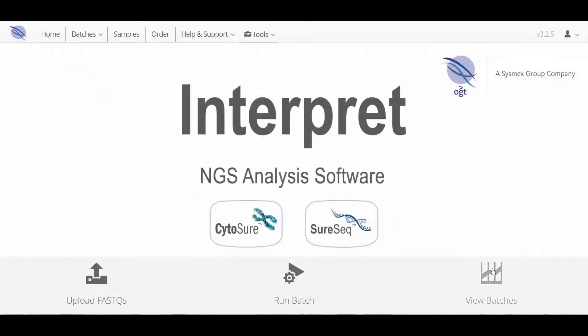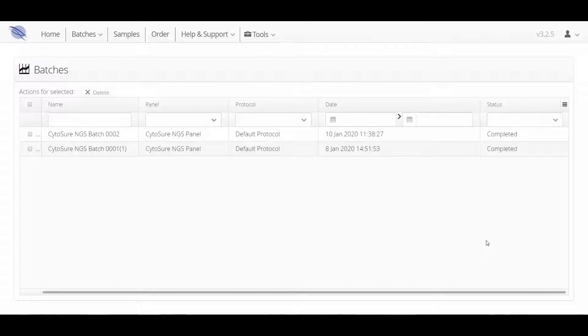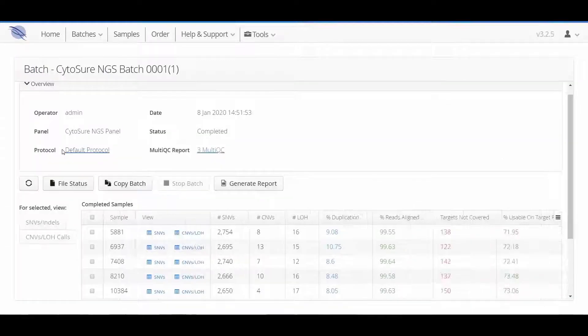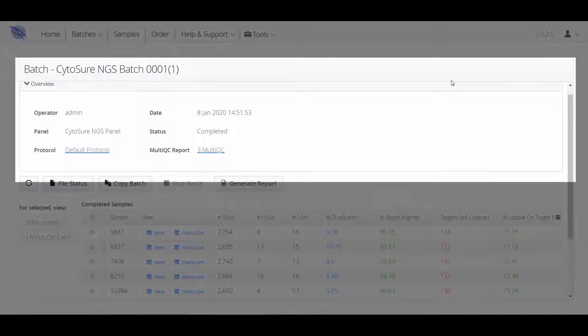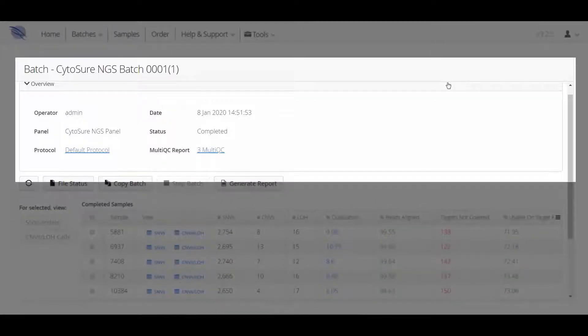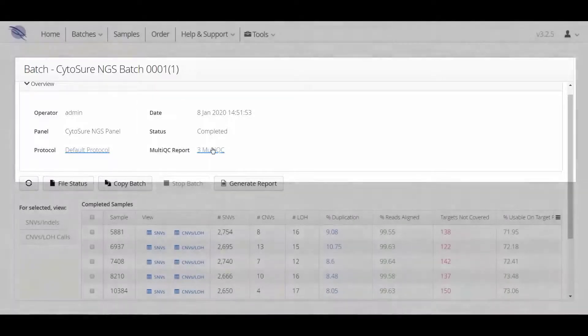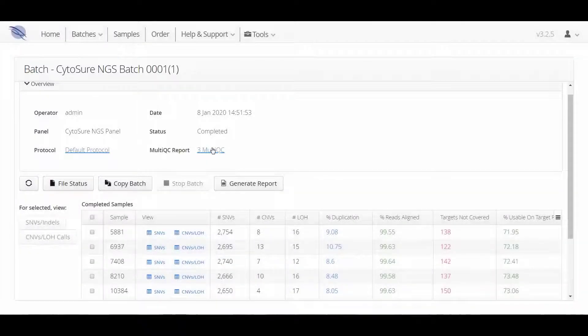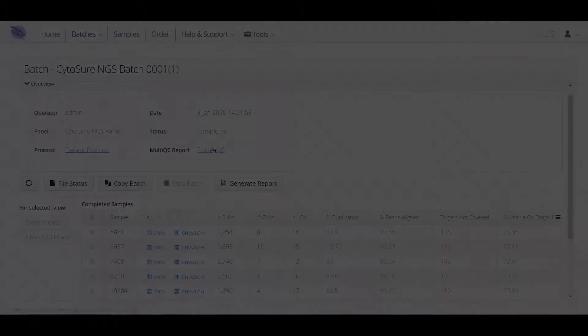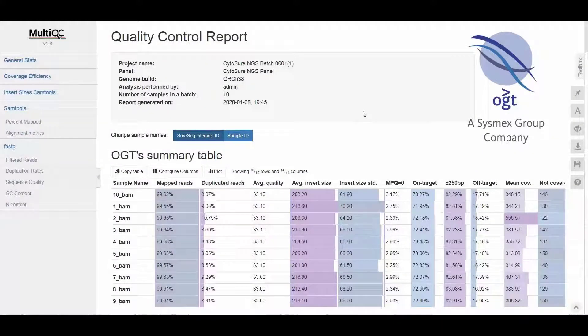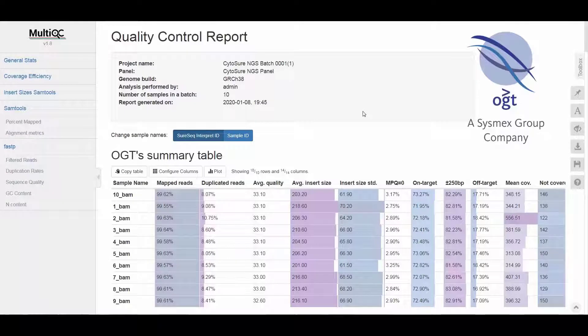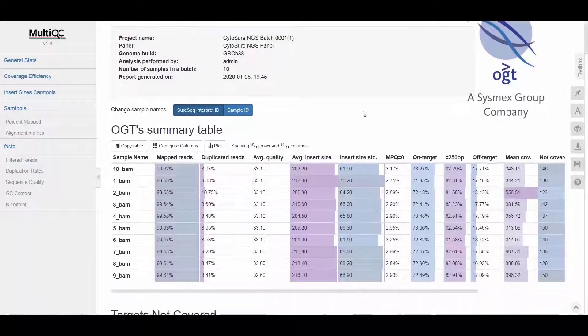The View Batch shortcut allows you to select a batch and view a summary of the analysis. Here you will find user information, which protocol was used, and also a link to a MultiQC report. This report consolidates all the sequencing run QC data into a single, easy-to-navigate format.